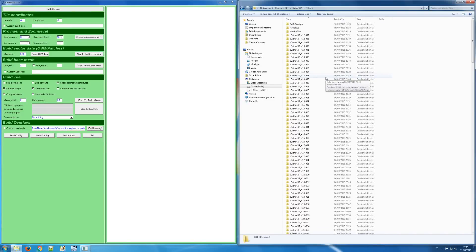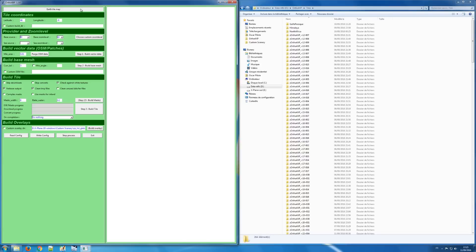Hello, this is another short video on how to use the new part of the interface in Ortho4XP and what you can do with it. Here I've launched version 1.18, the binary version in Windows, and here you have some tiles which are in my tiles directory, which I made just for testing.